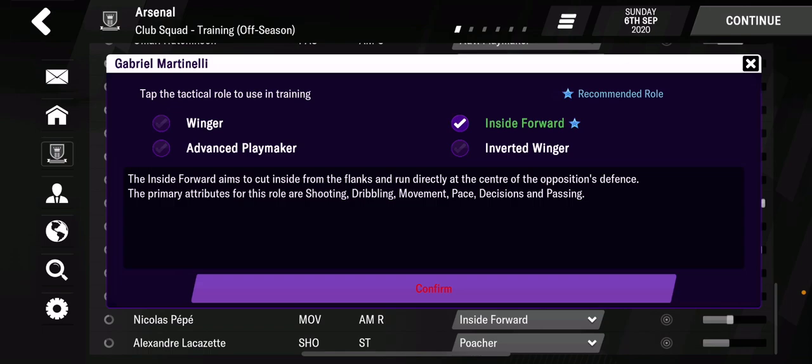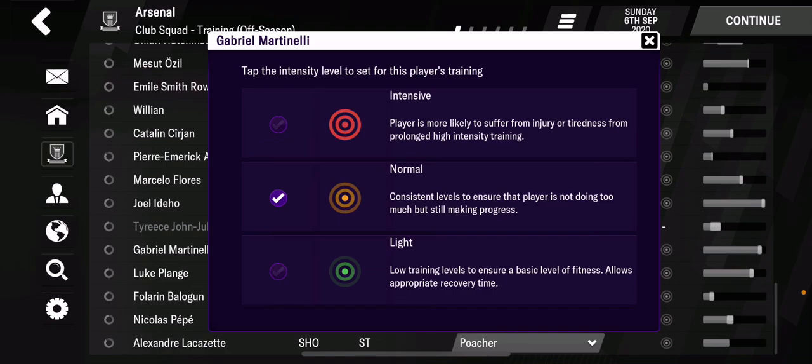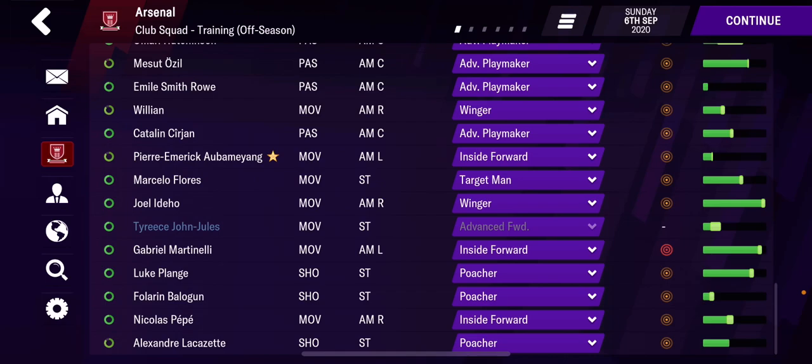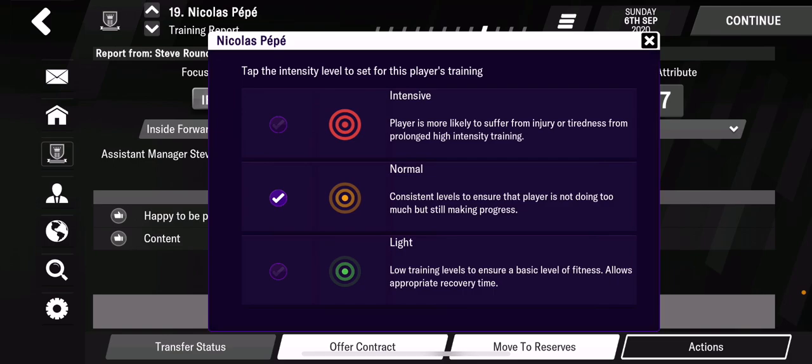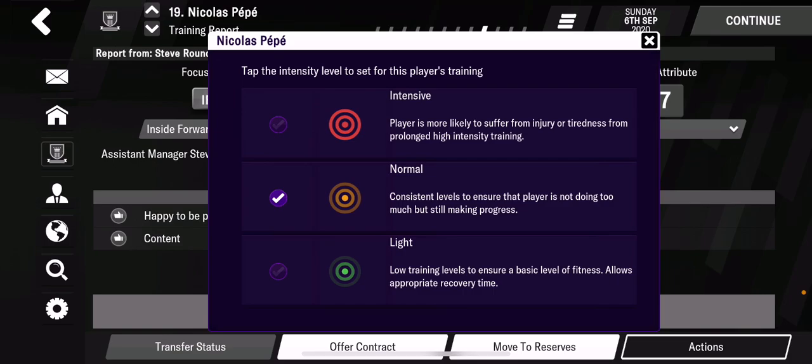For wide players, I'd like them to be inside forwards — so Martinelli as inside forward, Pepe as inside forward. Martinelli is younger so I go intense, keeping him working on his movement. And using the longer way as one last example, press the name like Pepe and focus on a couple of statistics and what position he likes.